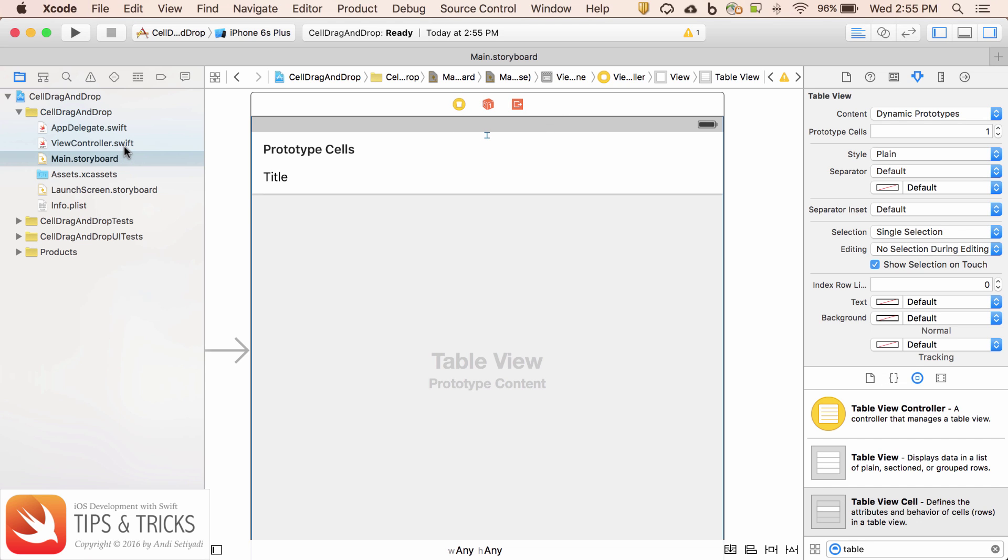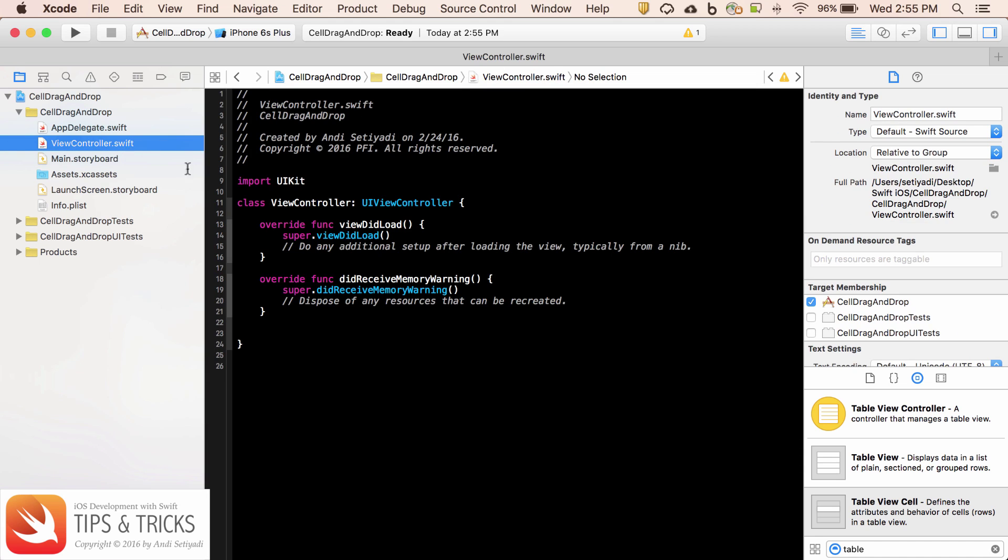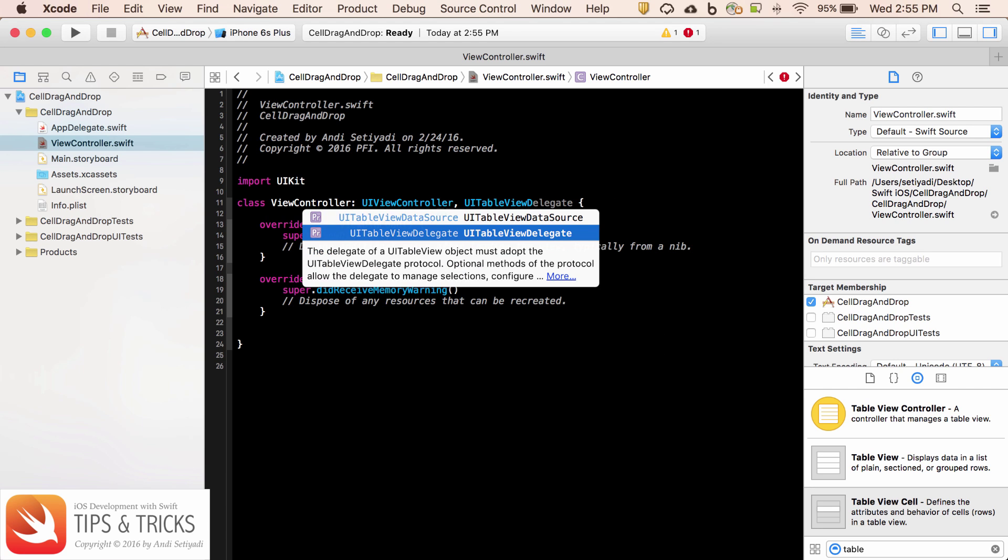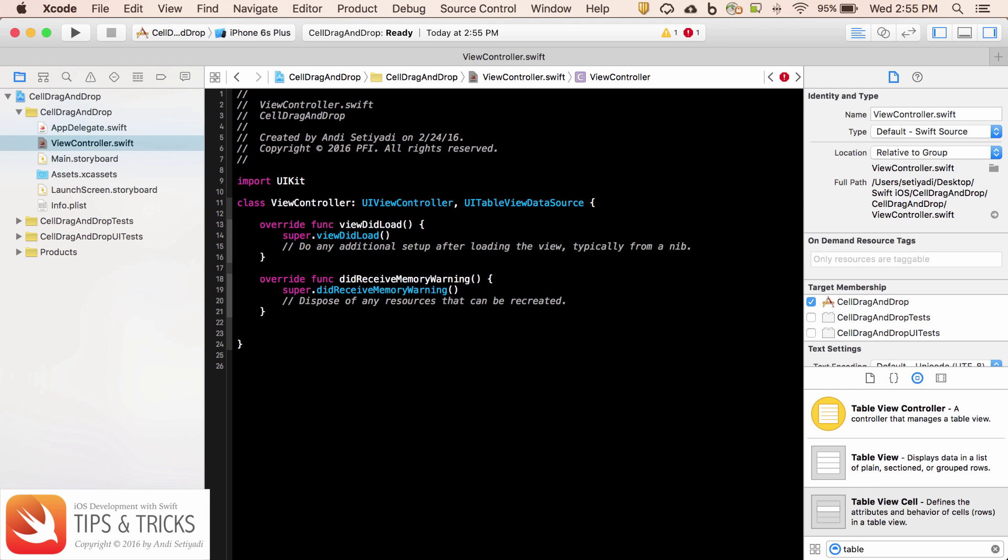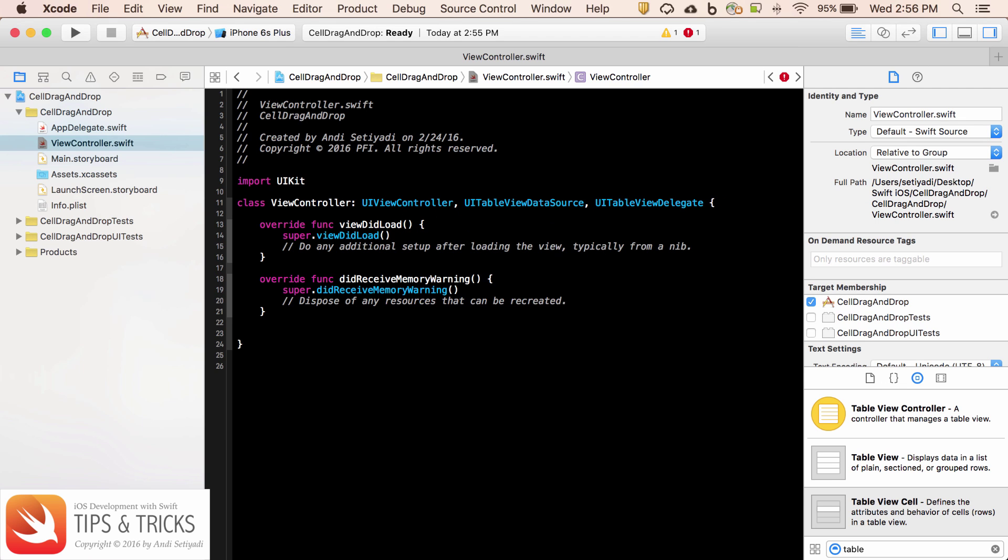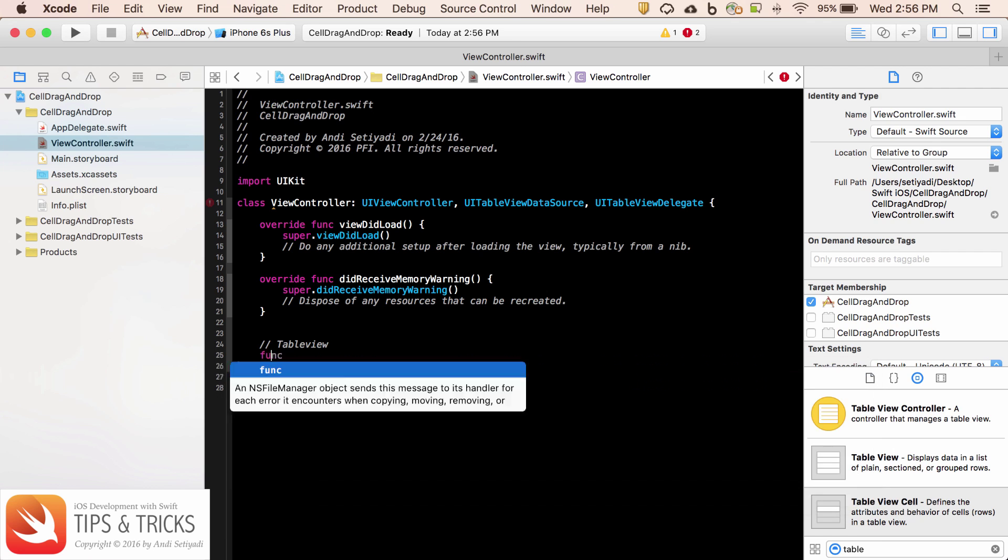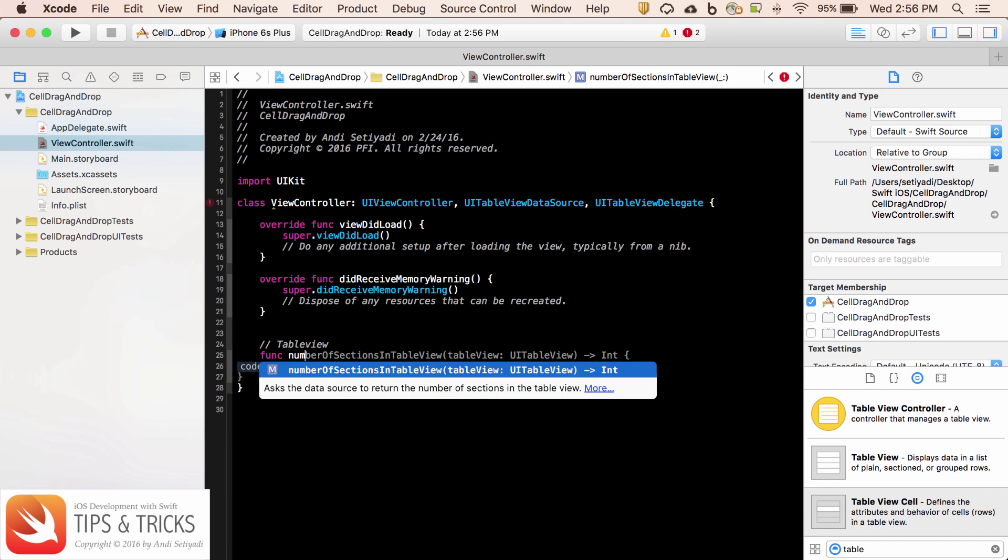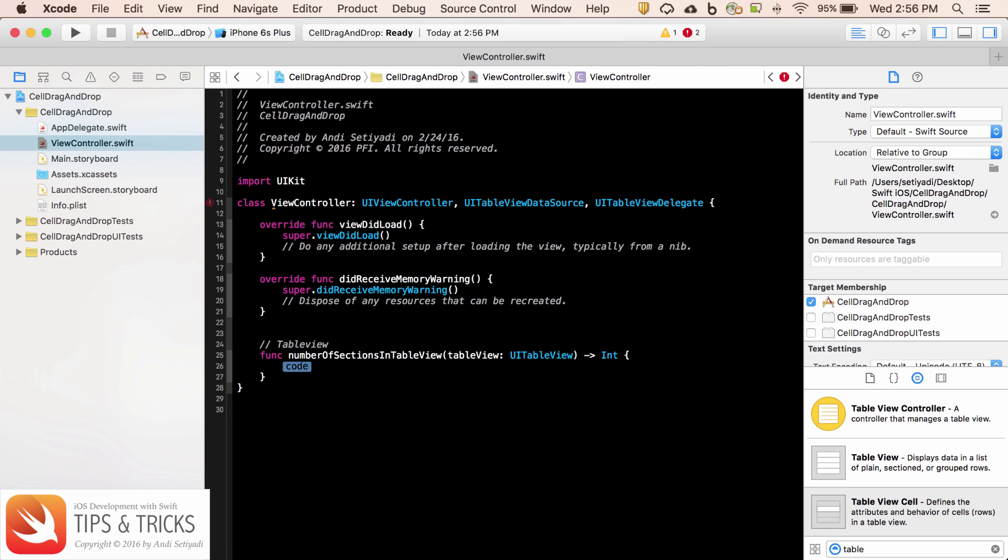Now let's open the view controller. We're going to set the UI table view data source and UI table view delegate. Now we need to conform to the protocol. So I'm going to do function number of section.